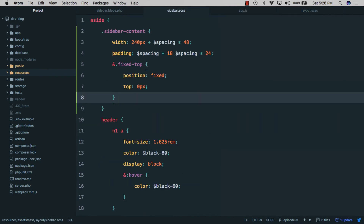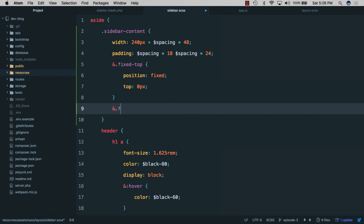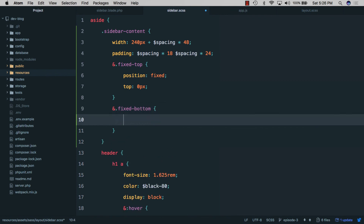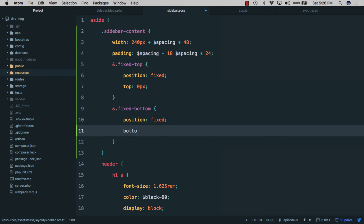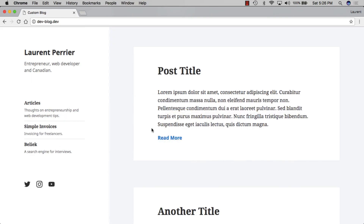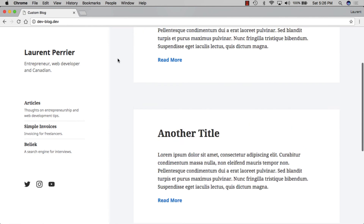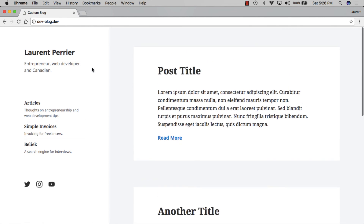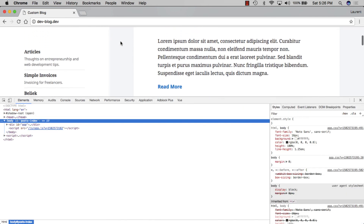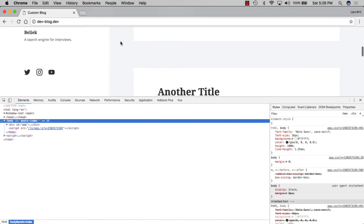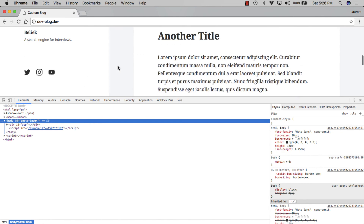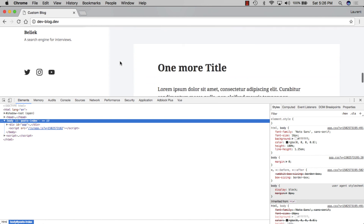In sidebar.scss we'll add '.fixed-bottom' with 'position: fixed' and 'bottom: 0px'. Saving and going back to the browser, if we scroll down the sidebar stays sticky to the top. But if we make the window smaller and scroll down, the sidebar scrolls for a bit and then gets stuck to the bottom of the page.